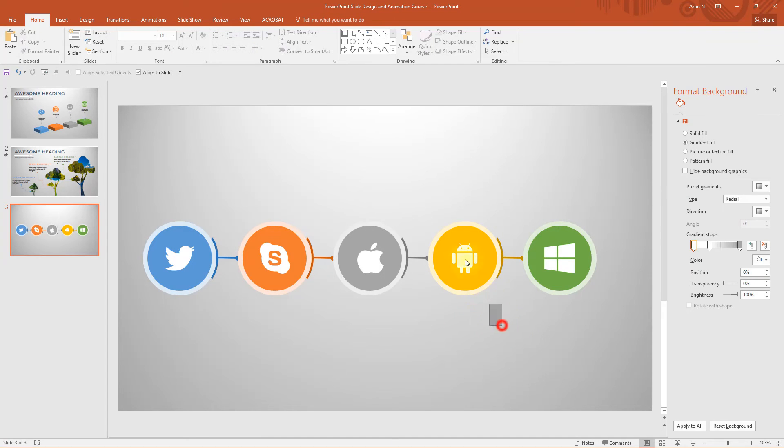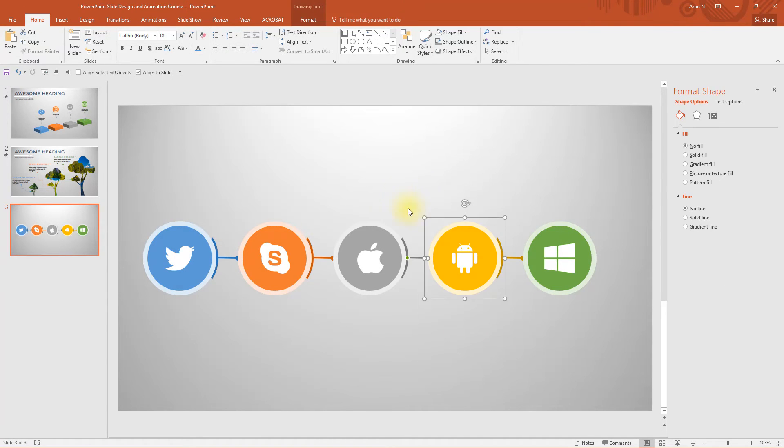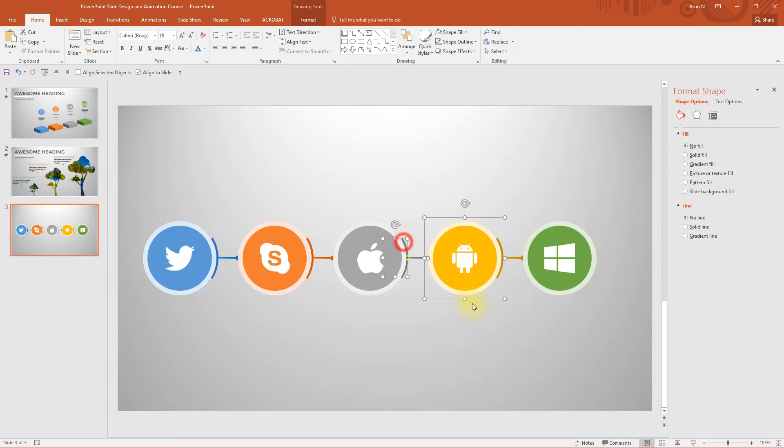Similarly, you just need to repeat the process. Make sure you are not selecting this one or the group, earlier you grouped together.